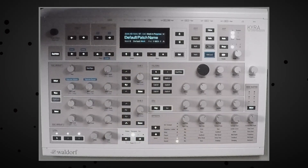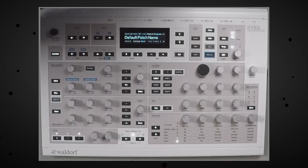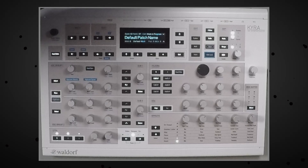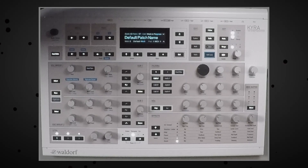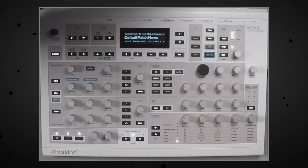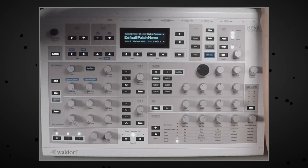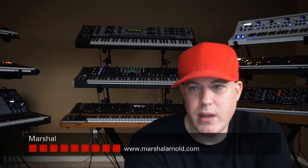I truly hope that Waldorf considers making an editor available. I recall seeing when the synth was called the Valkyrie that there was an editor slash librarian. That would be nice to have — if anything for ease of patch management. It would be nice to have something to edit on the computer, very similar to the Virus. So Waldorf, if you're watching, we would love to have that as Kyra users. Anyway, guys, this is Marshall. Thank you very much for watching the show.